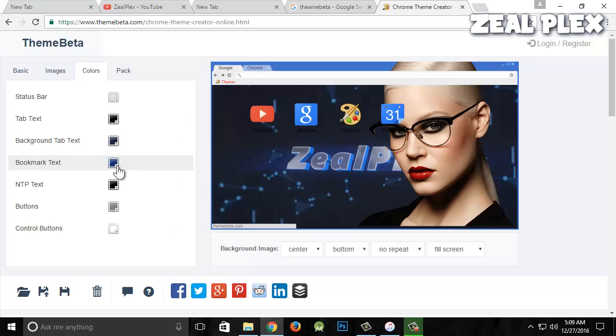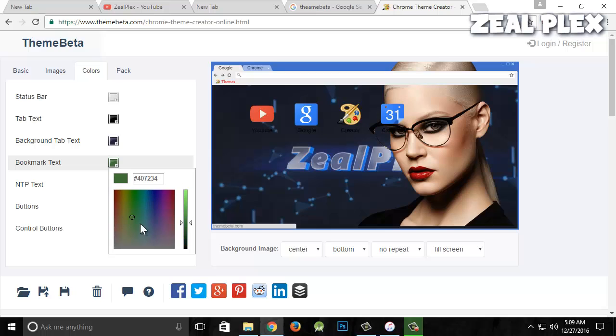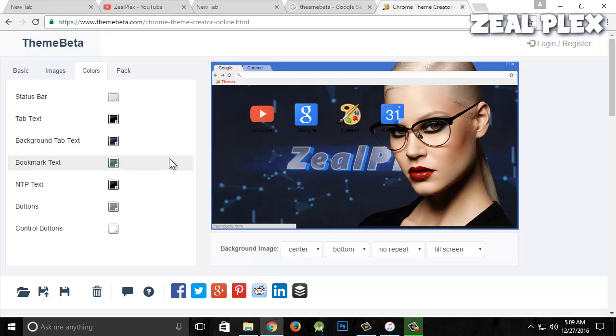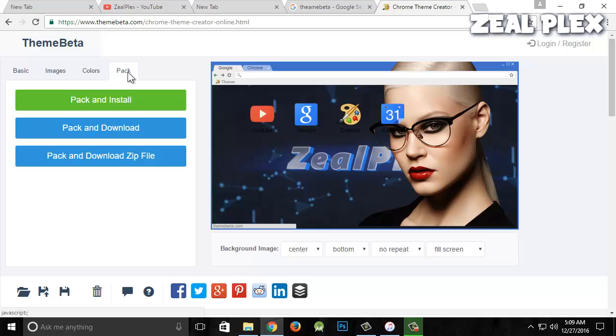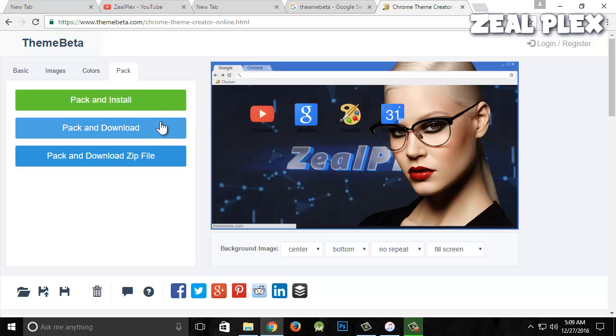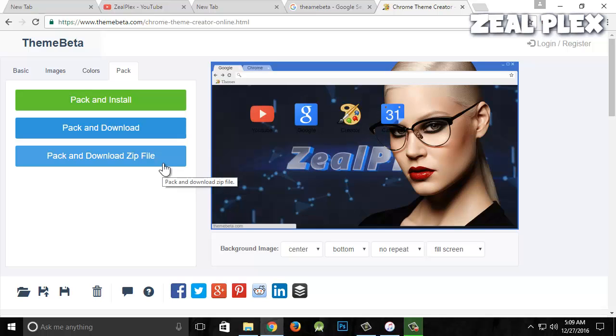Then I'm going to click on Pack. Here you can pack and install, or pack and download it to use later, or pack and keep it as a zip file to share with others.